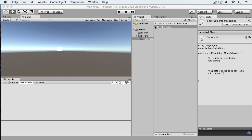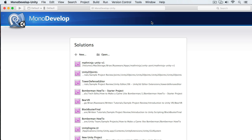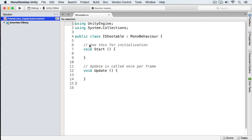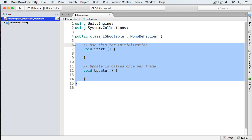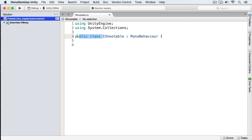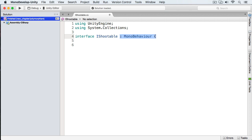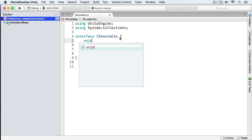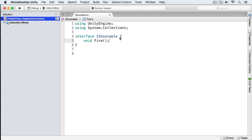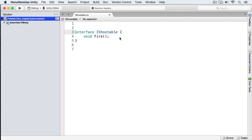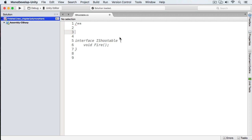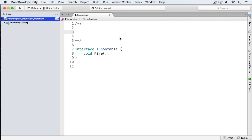Next we're going to open this up, and the shootable interface is simply going to contain one method, and that method is to fire. This is a mono behavior, and we don't want any of this. So we're going to delete this and change it from public class to simply interface iShootable. And next we're going to provide the method fire. This is a void type, so it's not going to return anything.